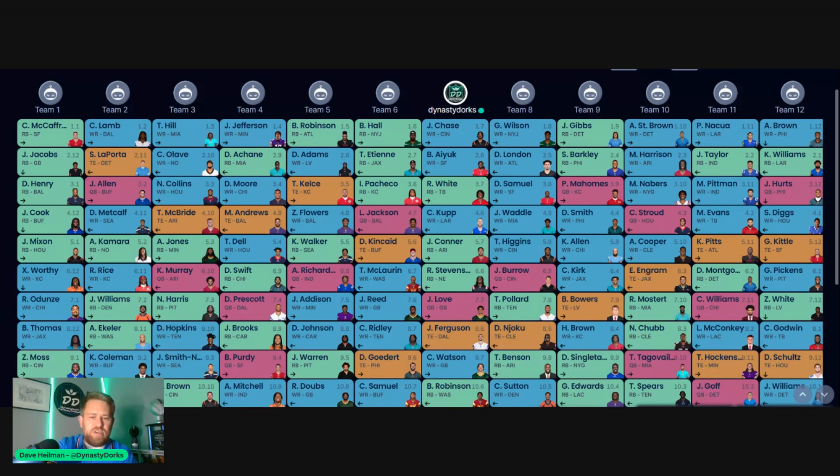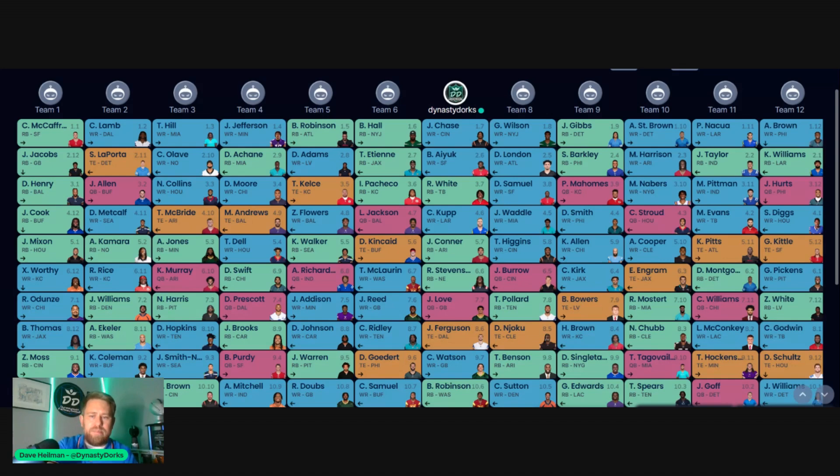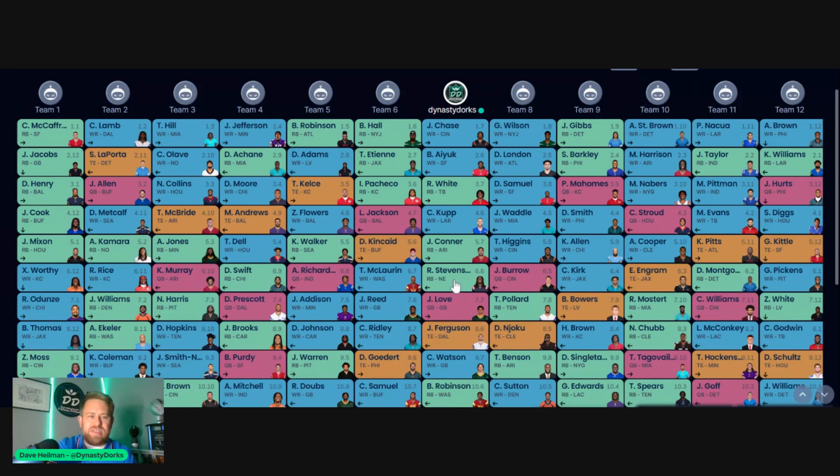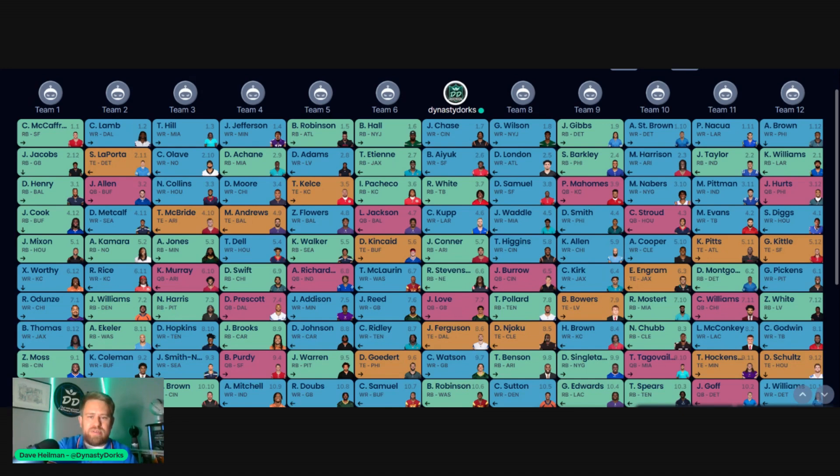But Ferguson right here in the eighth round, I think, is good value. If you're comparing him to a Dalton Kincaid or Kyle Pitts, you probably are going to get similar production. You're getting a three or four-round discount. Same with Rhamondre Stevenson. I don't think Stevenson is too far away from a Joe Mixon or James Cook, and you're getting him with a two-round discount.